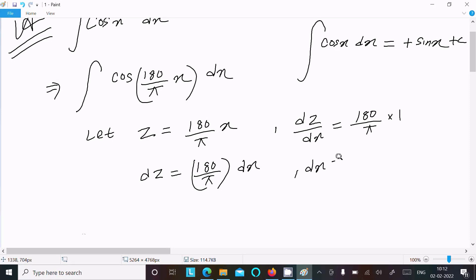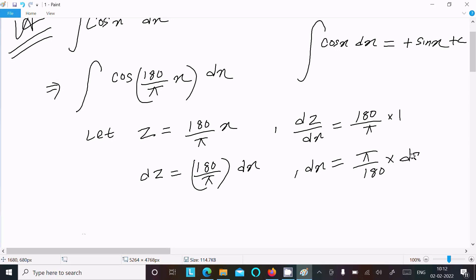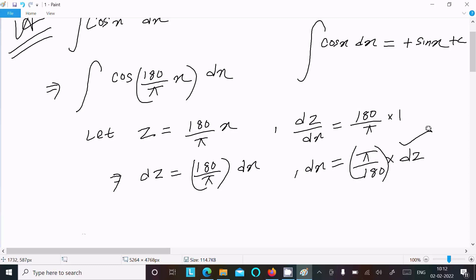So we can write dz = (π/180) dx. We need to express dx, so doing cross multiplication: dx = (180/π) dz. In place of dx we can substitute this expression.